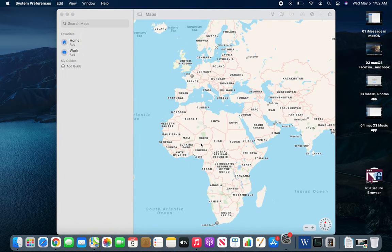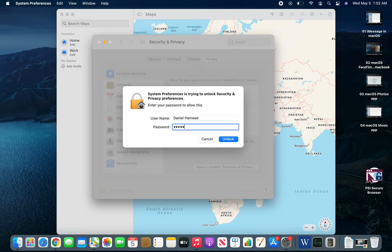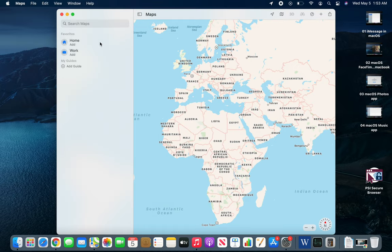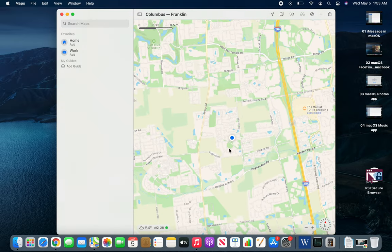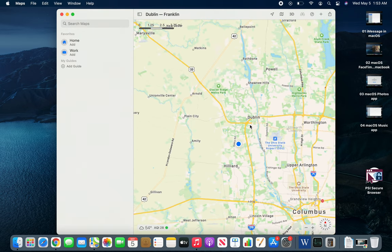It's asking me to open and give it permission. To make changes I have to provide my password and unlock it, so I can give the Maps app permission to see my current location. I can uncheck it later, but now if I click here it's going to zoom me into my current location. You can see the blue dot is basically your location.